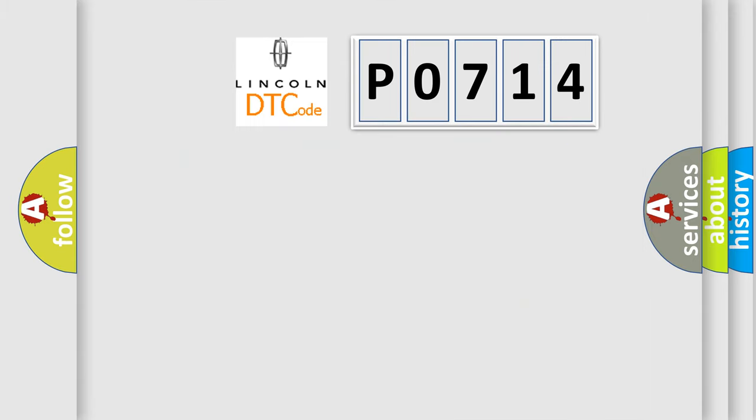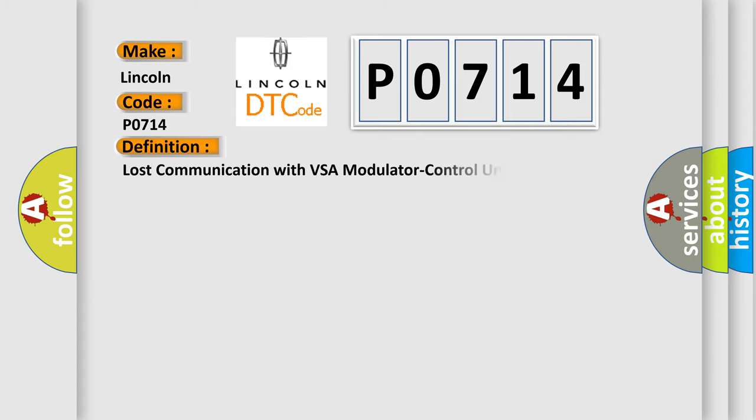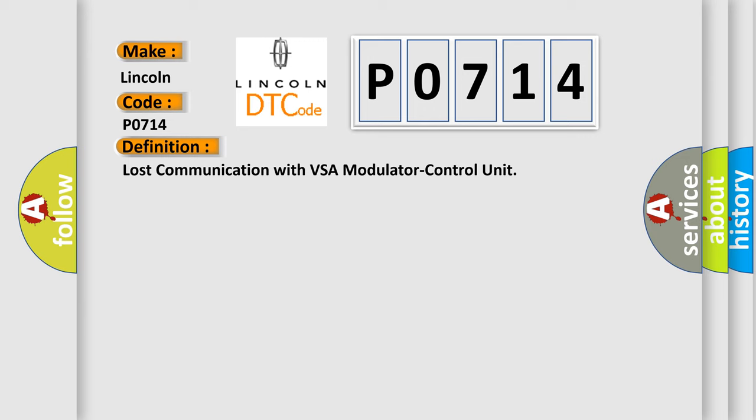So, what does the diagnostic trouble code P0714 interpret specifically? For Lincoln car manufacturers, the basic definition is Lost communication with VSA modulator control unit. And now this is a short description of this DTC code.